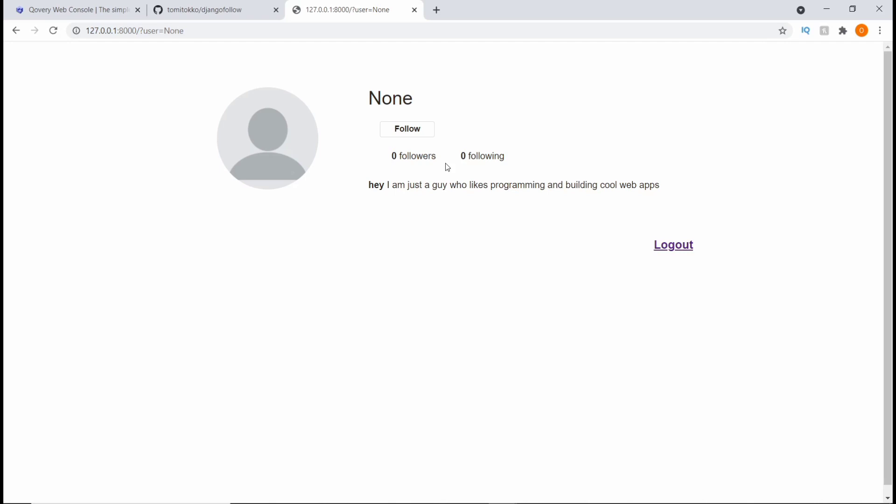This project is just a very basic project that uses a followers and following social media type of feature. The reason why I chose to deploy this project is because it has a database. In this video I'm going to show you how you can deploy your Django project with a PostgreSQL database onto Covery.